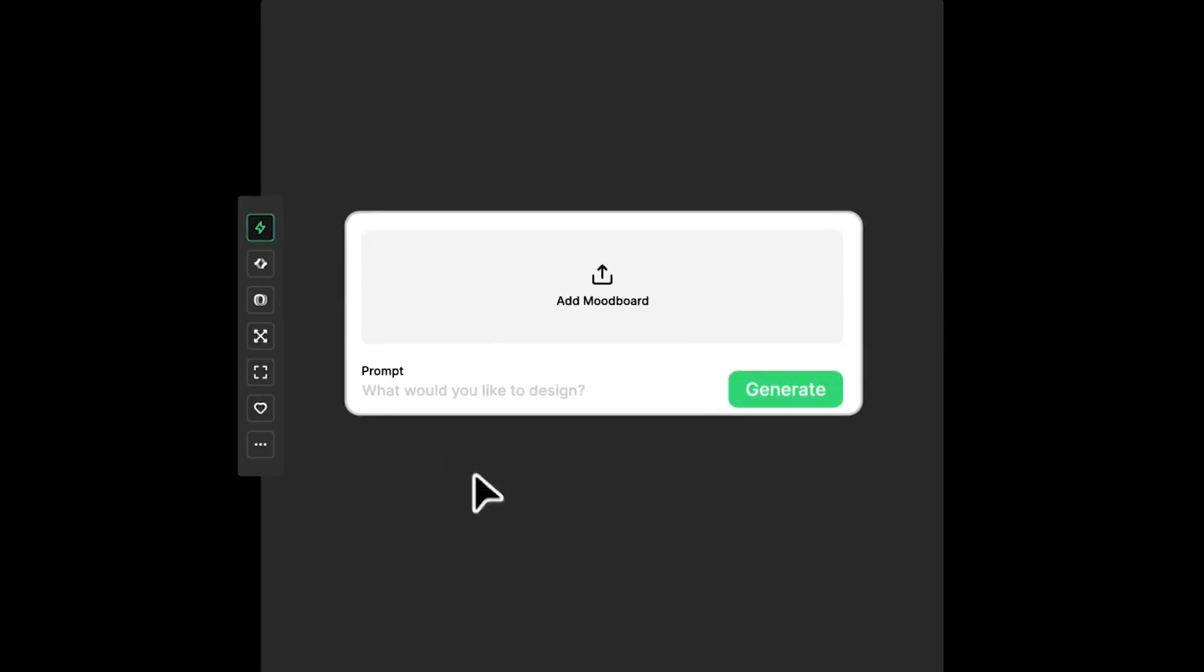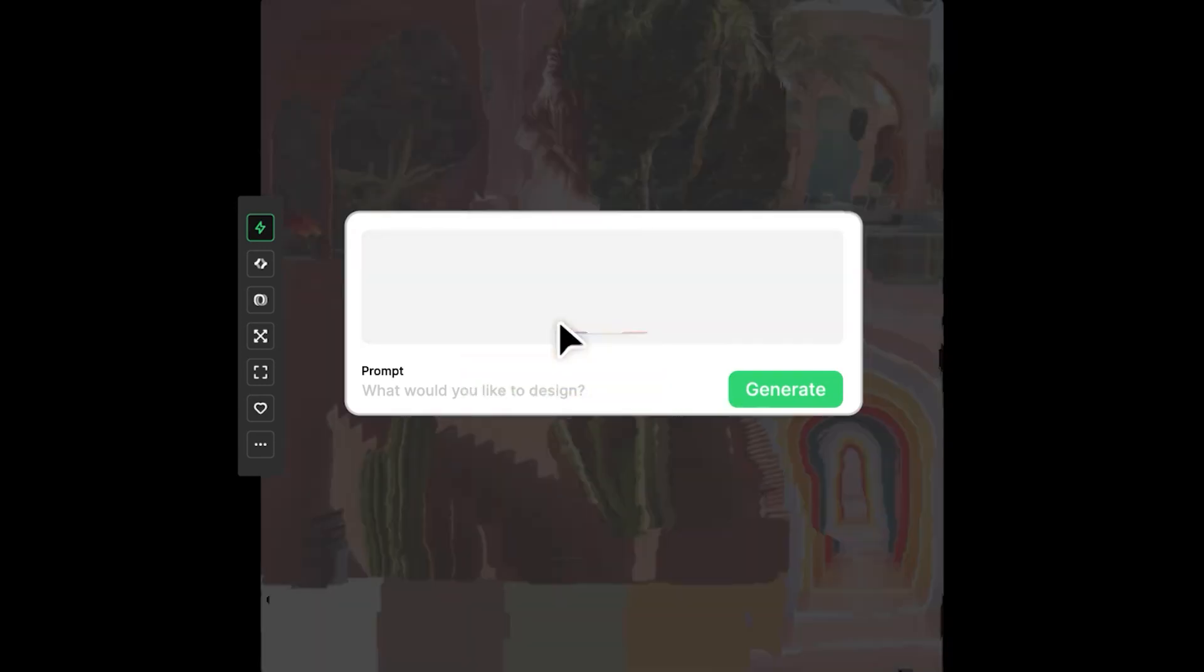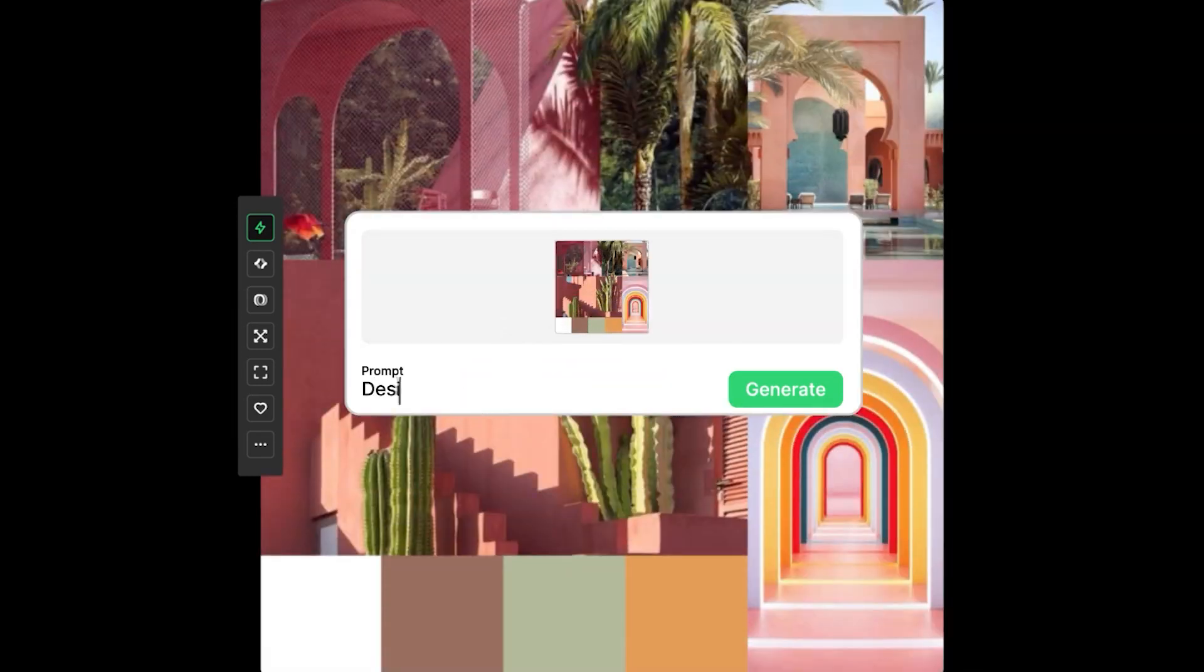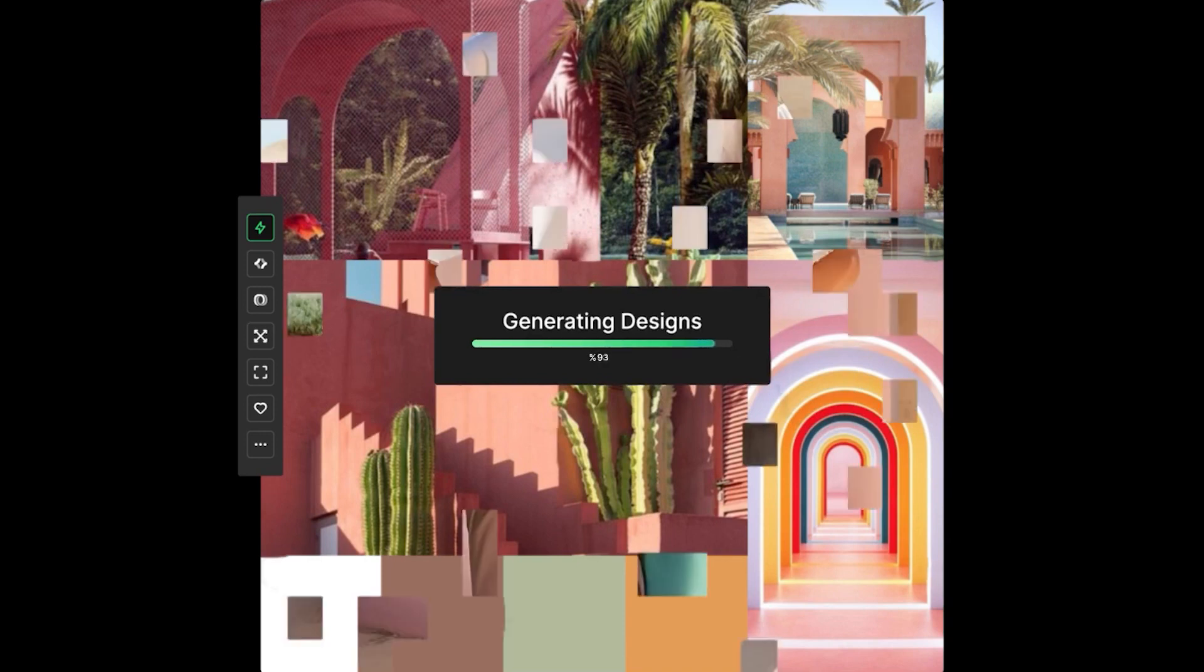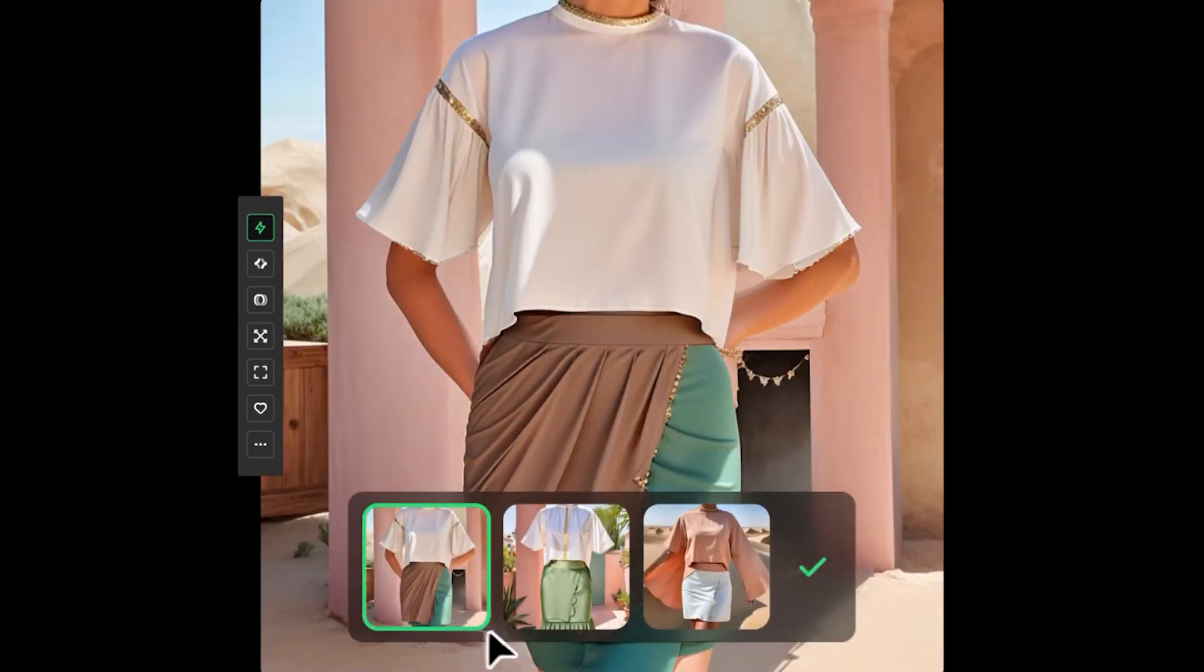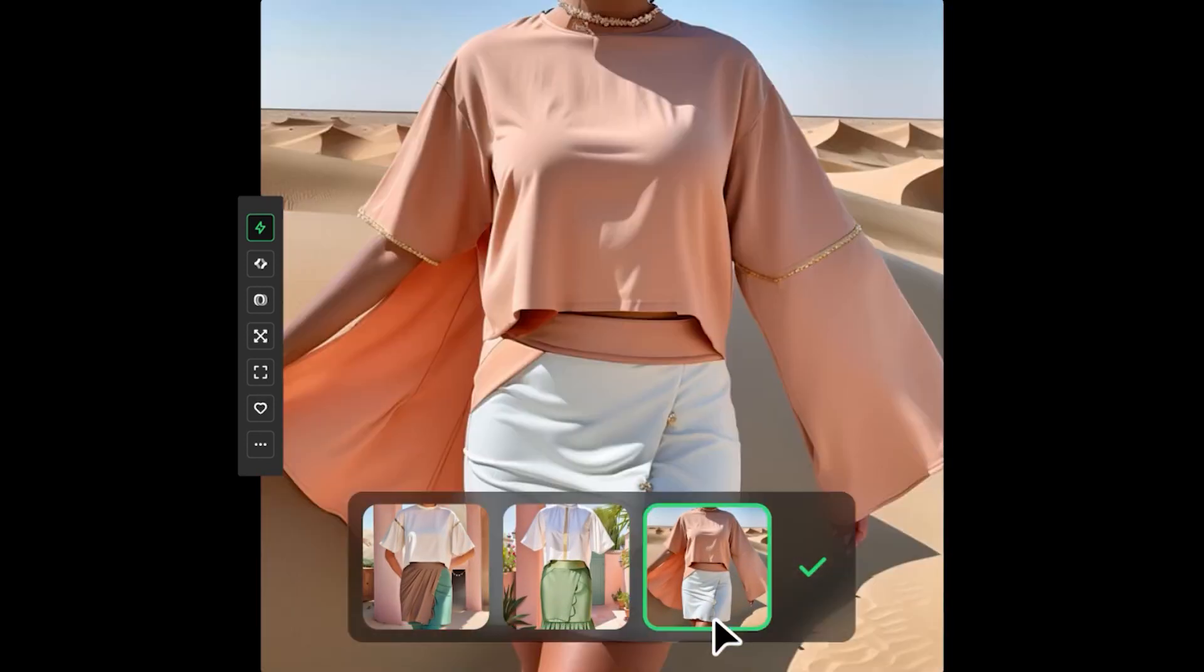You just have to click on the flash icon at the left side. An input field will appear that will allow you to upload your mood board, then write what would you like to design, then click generate, and then within no time your design will be ready with multiple variations.